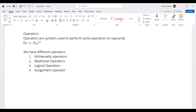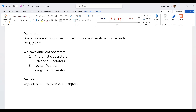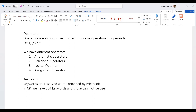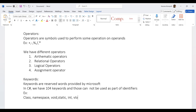Keywords are reserved words provided by Microsoft. In C# we have 204 keywords and those cannot be used as identifiers. Examples include: class, namespace, void, static, int, float, string, char, double, etc.